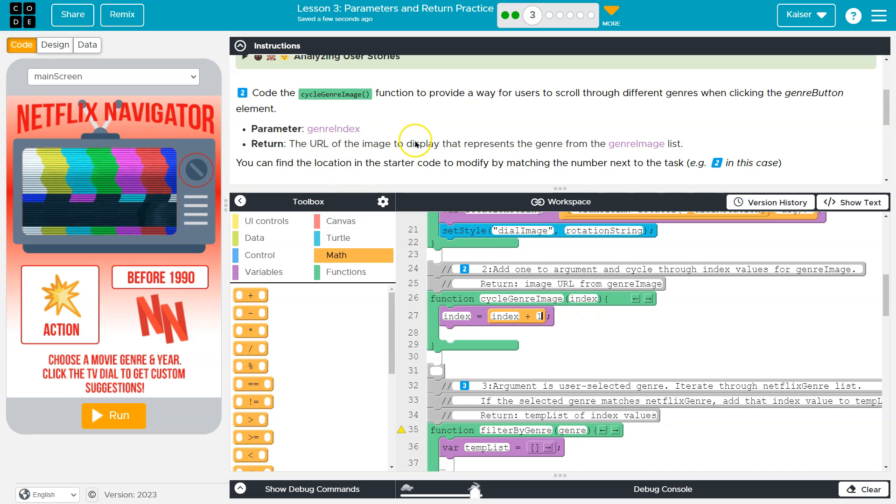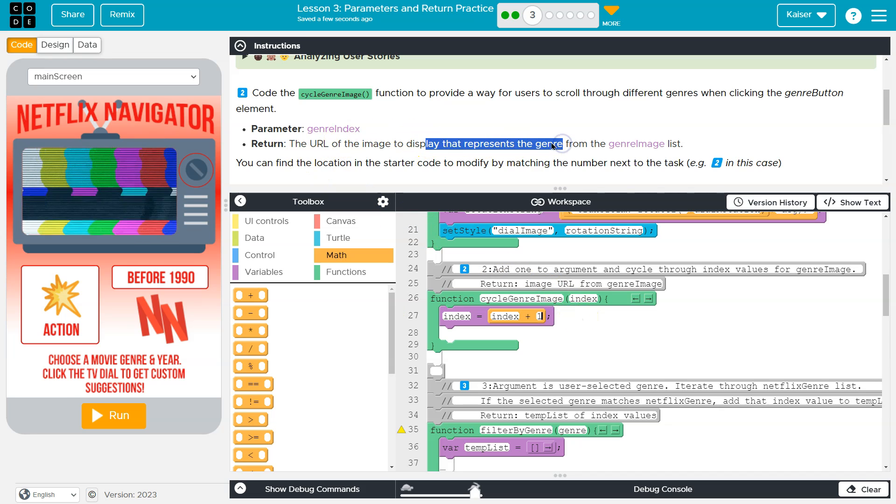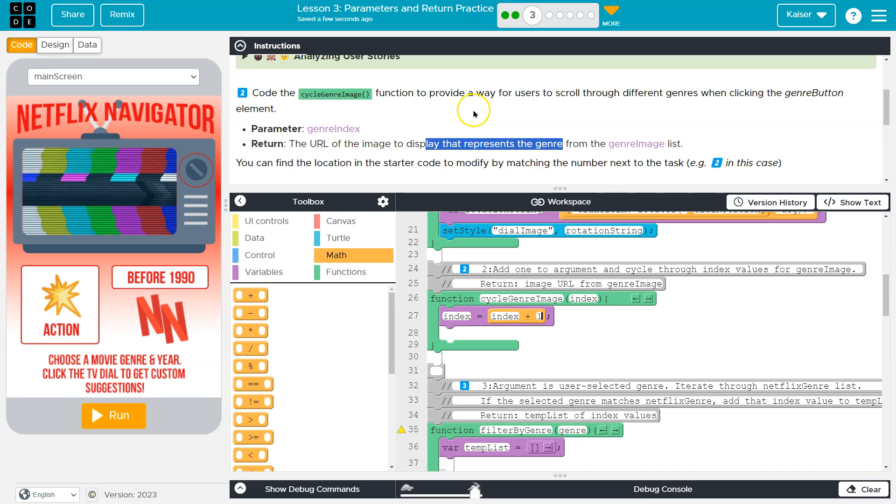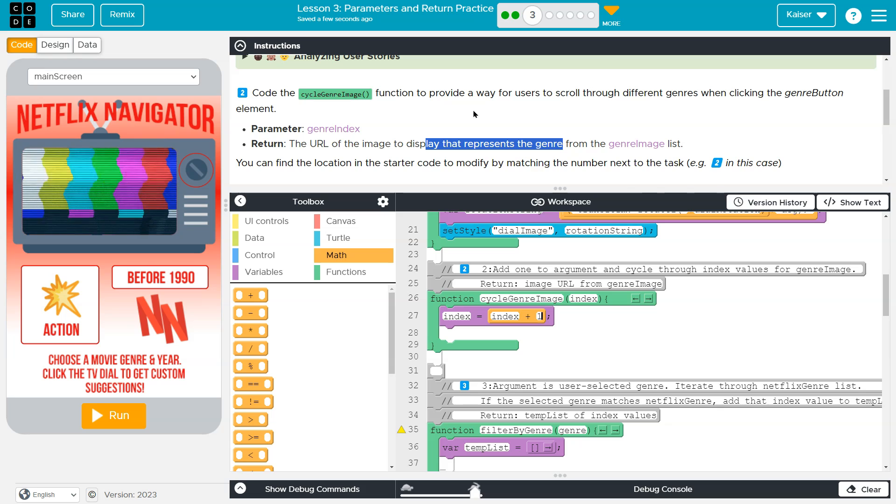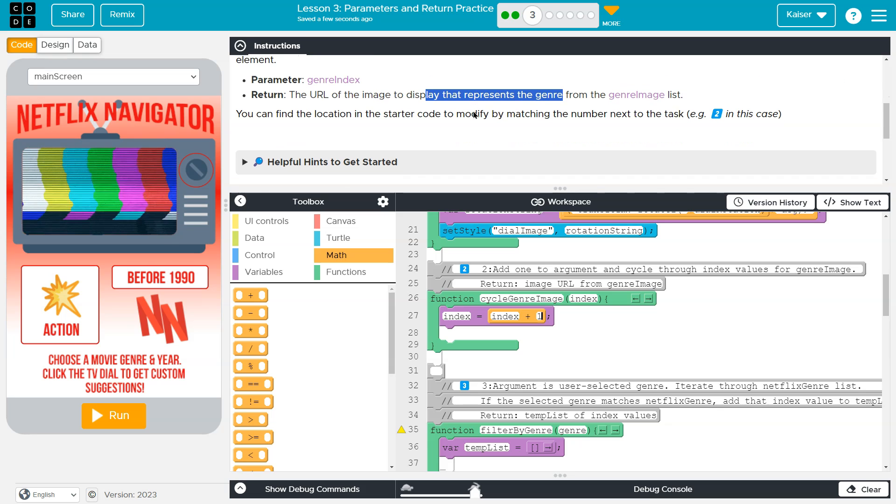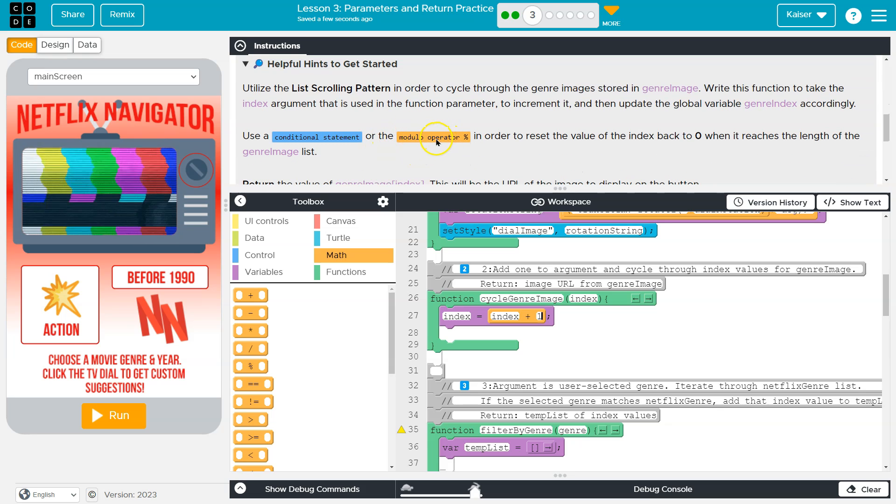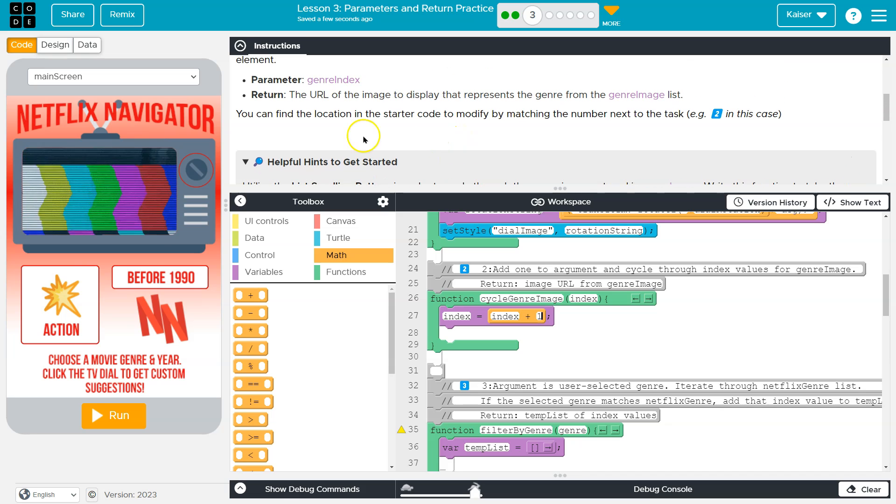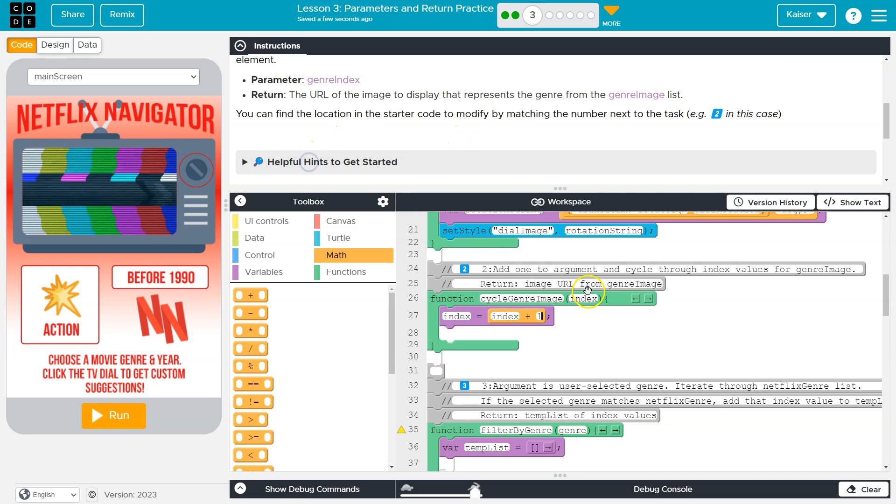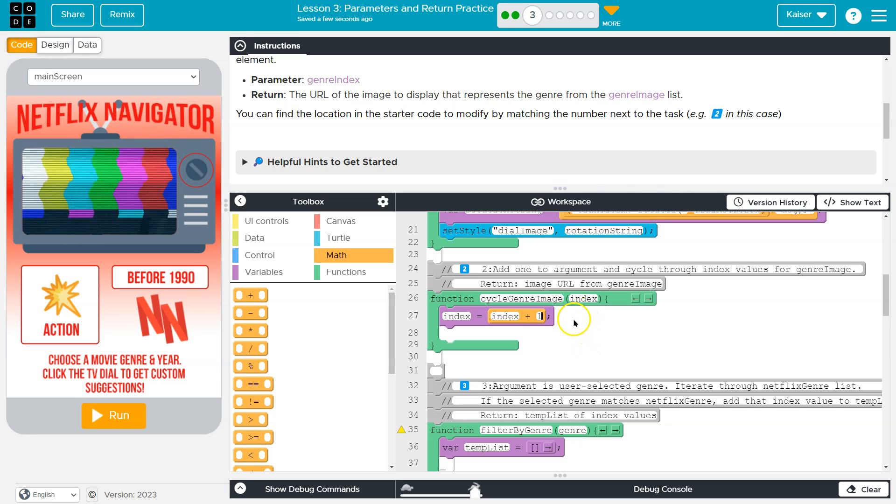The URL of the image to display that represents the list. And I'm doing that because we're cycling through the images. Now, there is one other way to do this. And they hint about it down here. We could also use a modulo, the modulo operator. And I'll show you that as well. I think that's more confusing, to be honest. And this route is perfectly fine.